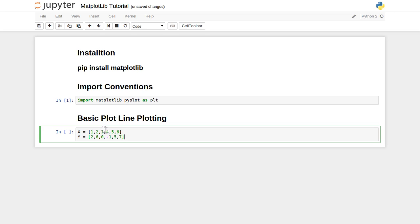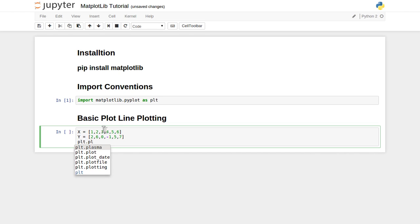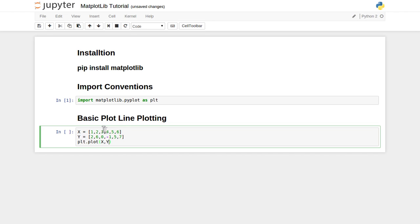We have defined two list data structures inside Python. Now we can refer to this plot functionality inside the matplotlib library with the help of this plt convention. They have a plot function, and here you supply first the horizontal axis data and then the vertical axis data, very simple way.